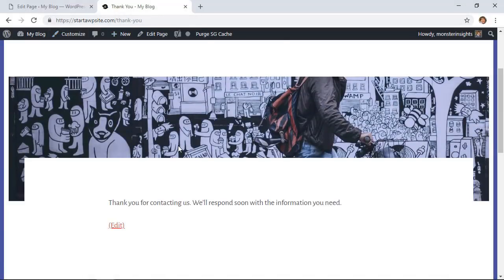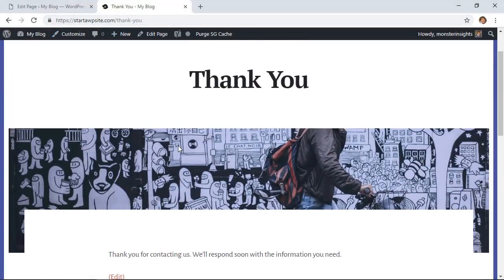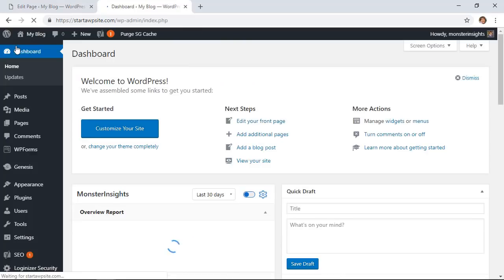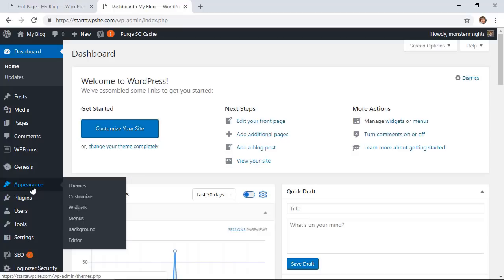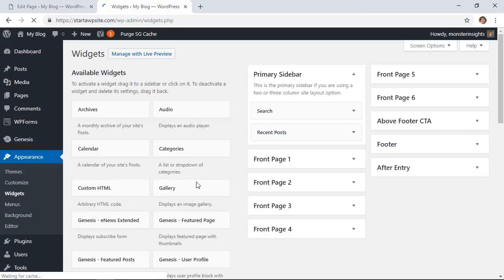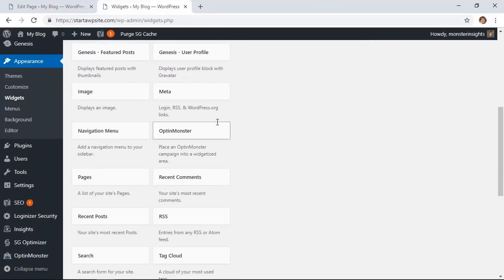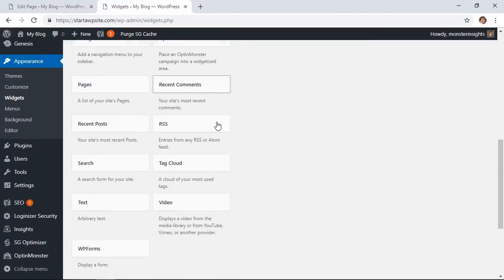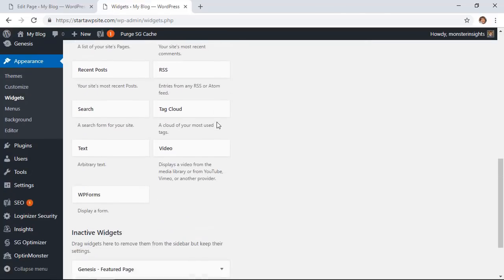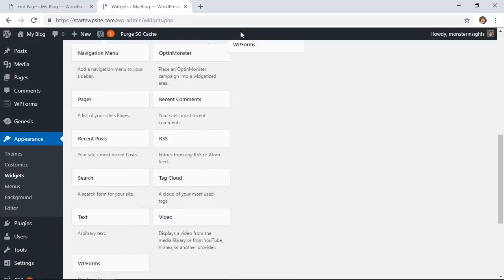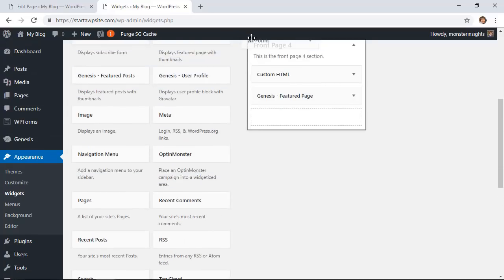Optionally if you want to also set this up on the sidebar we can go back to our dashboard, go to appearance, widgets.